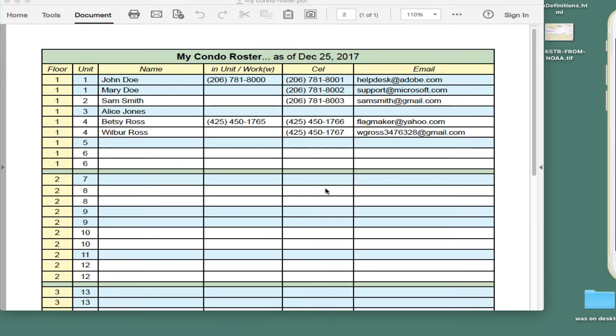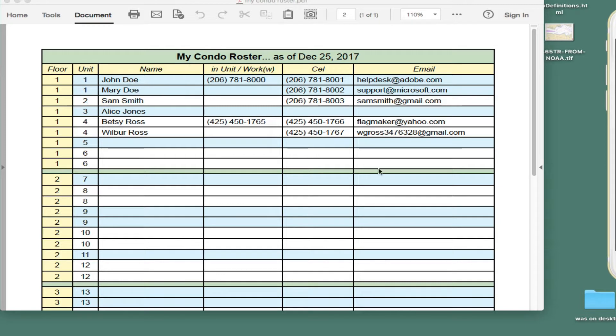Hello, this is a short video on how to move a PDF file to your phone. In this particular case, it's a roster of people's contact phone and contact information in the condo setting.